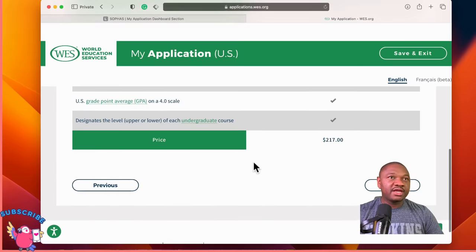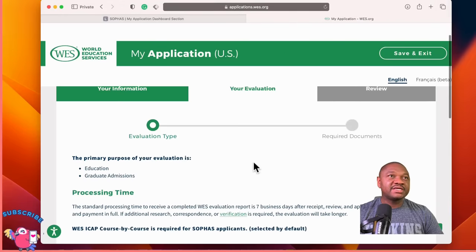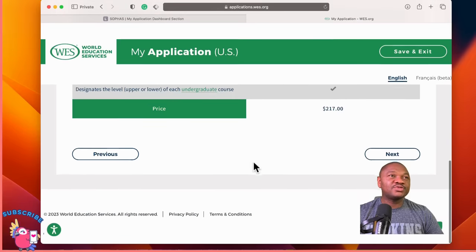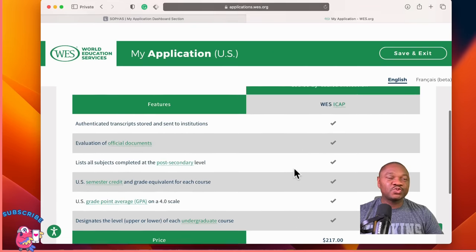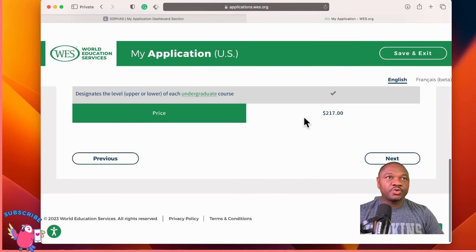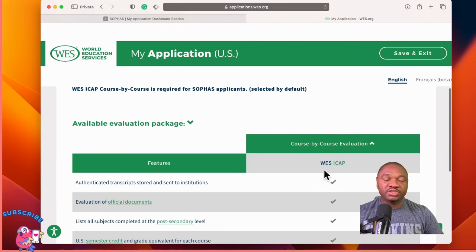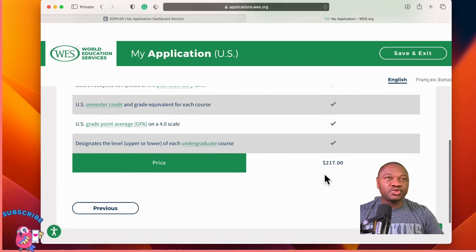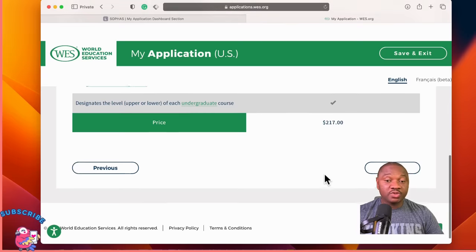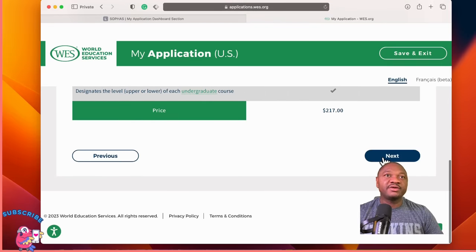This is where you have to consider the price, but you have no option if you're applying to a graduate program in the U.S. Currently the SOFAS application is $217. What we are selecting is a course-by-course evaluation. At the end of this tutorial, I will show you an example of how it looks once your course-by-course evaluation is done.